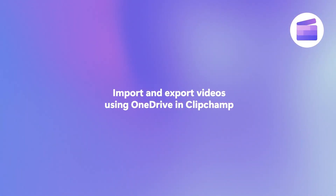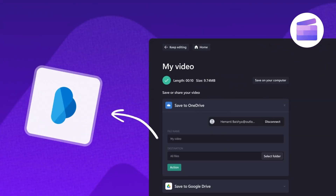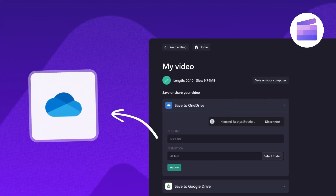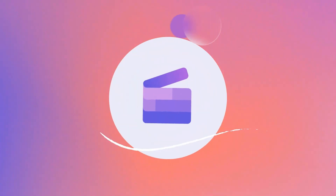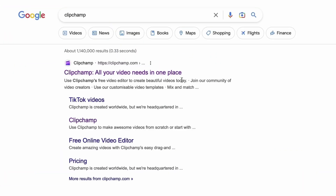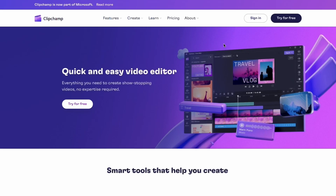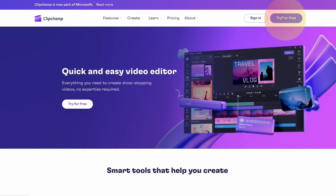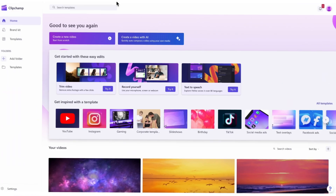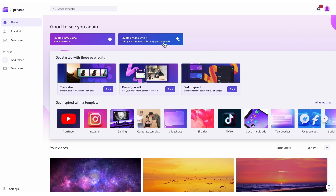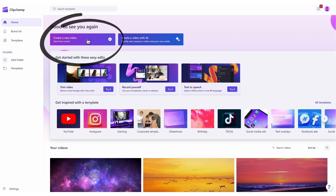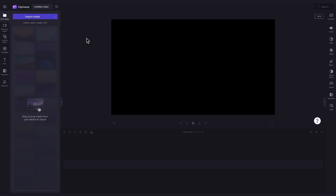Bring your personal photos and videos into Clipchamp easily using our secure OneDrive integration. Start by heading over to Clipchamp.com and then log in or create your free account. I've put the link in the description below. Once logged in, you'll be taken to the home page, where you'll click on the create a new video button. Then you'll be taken straight into the editor.